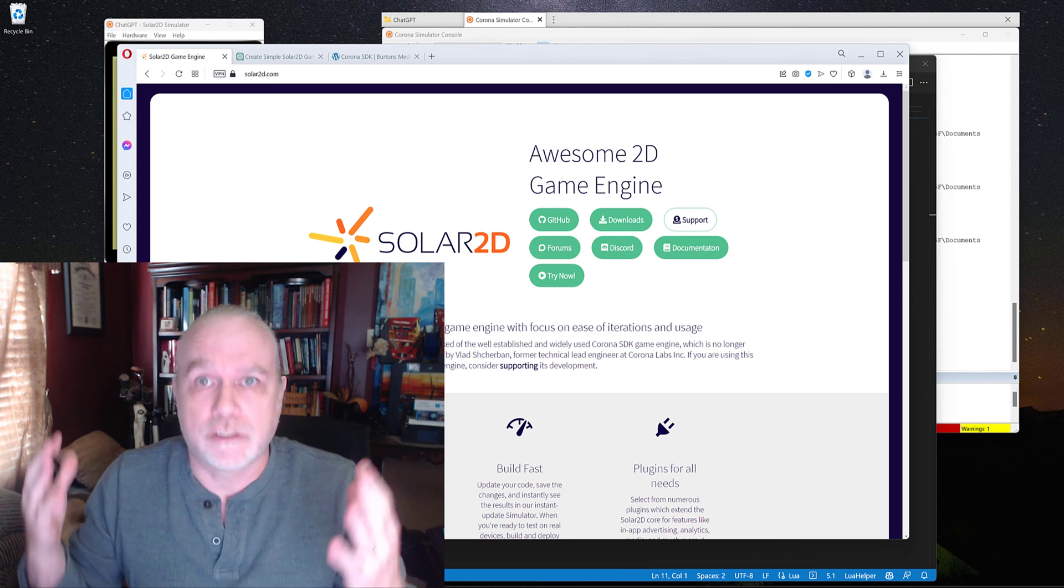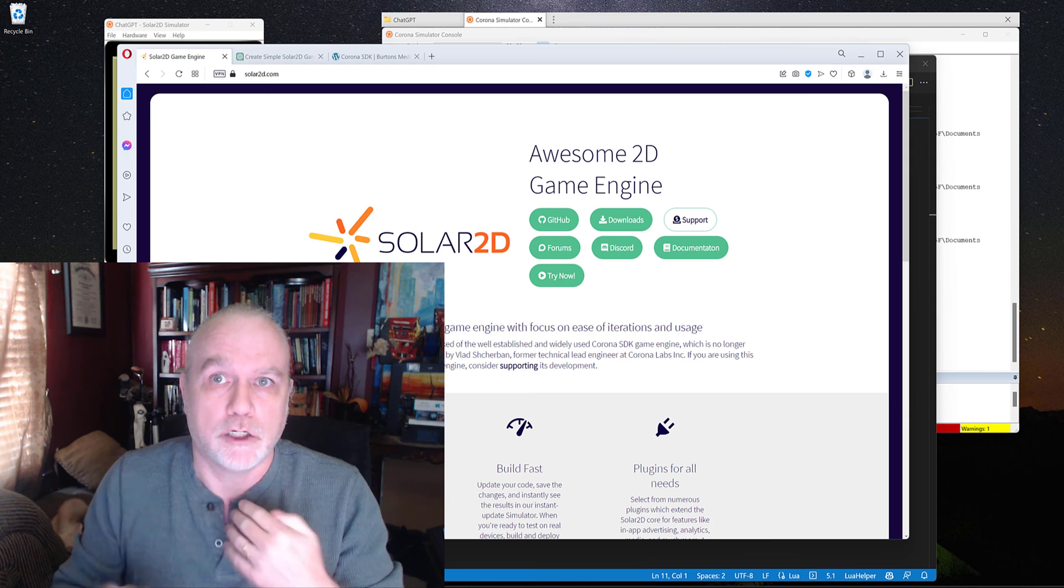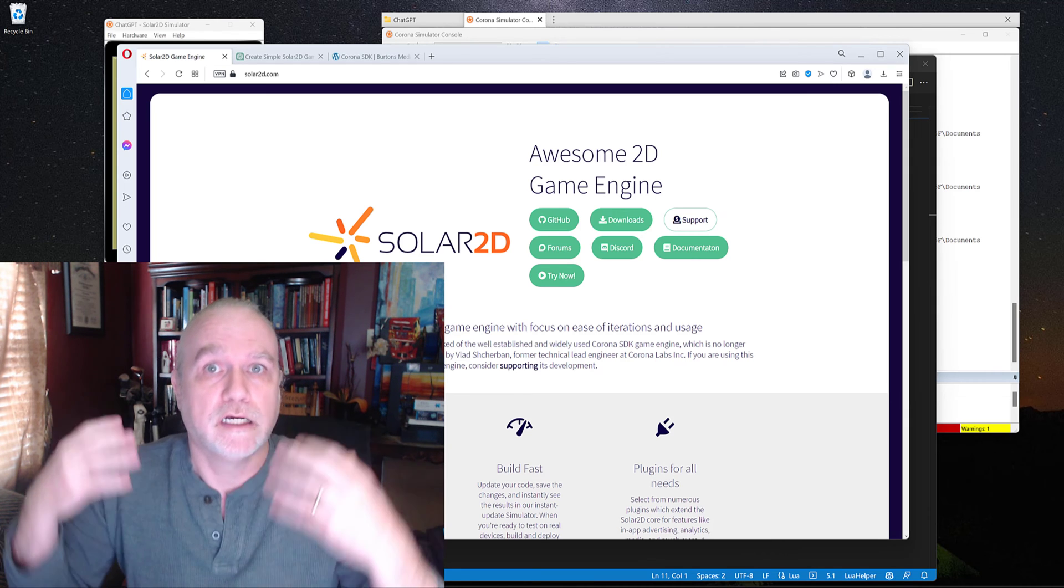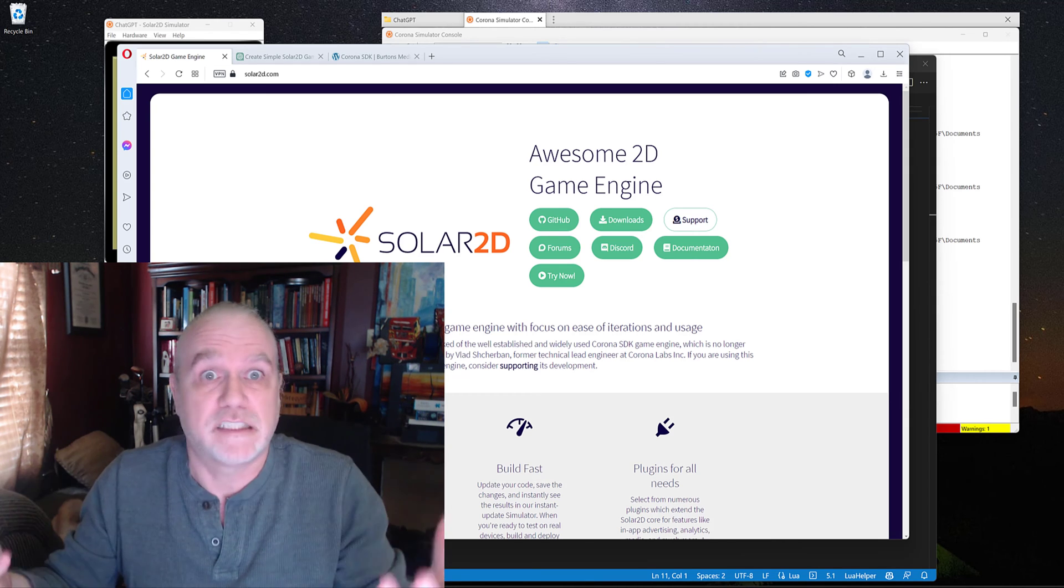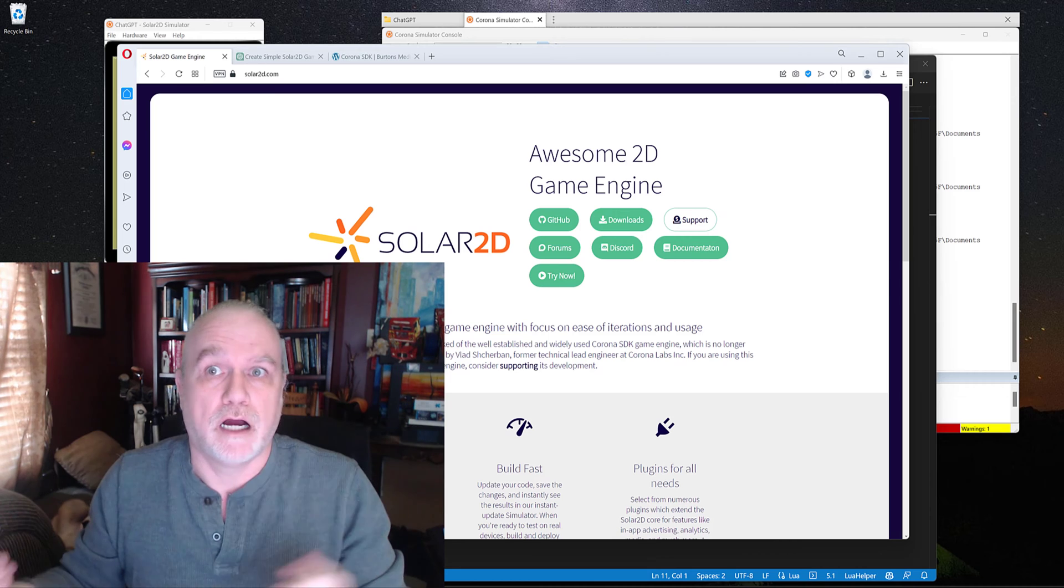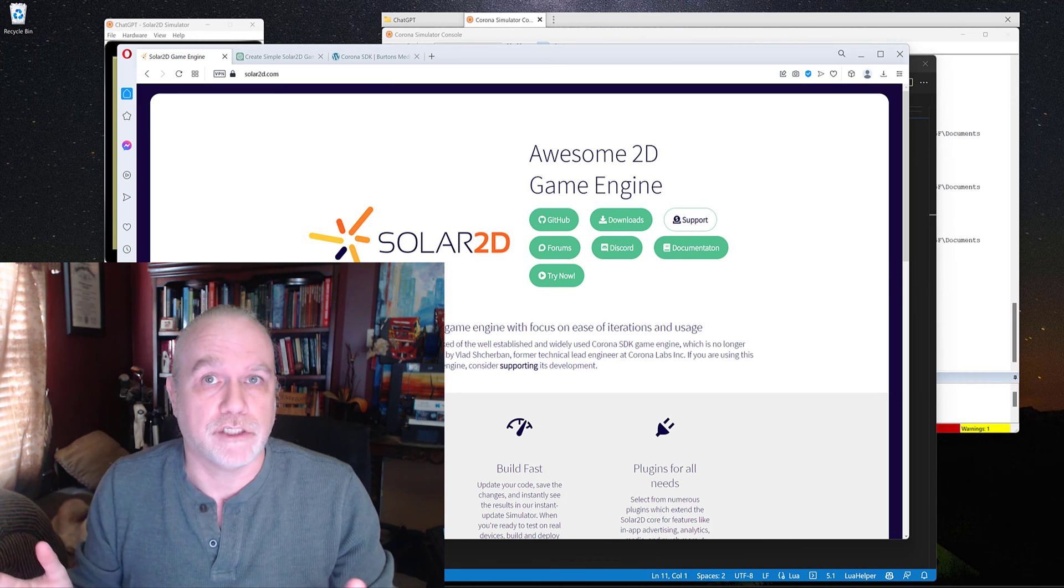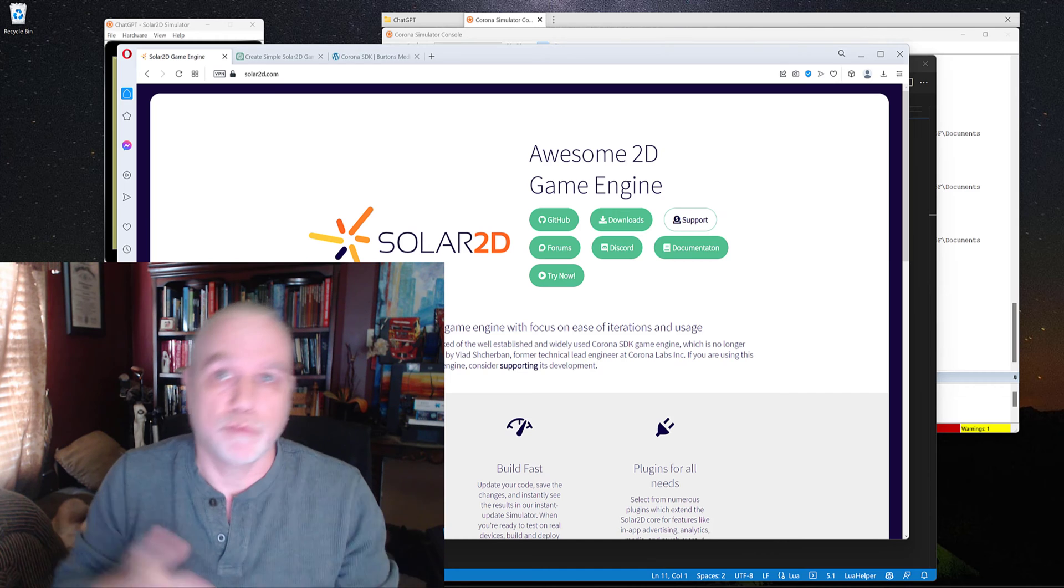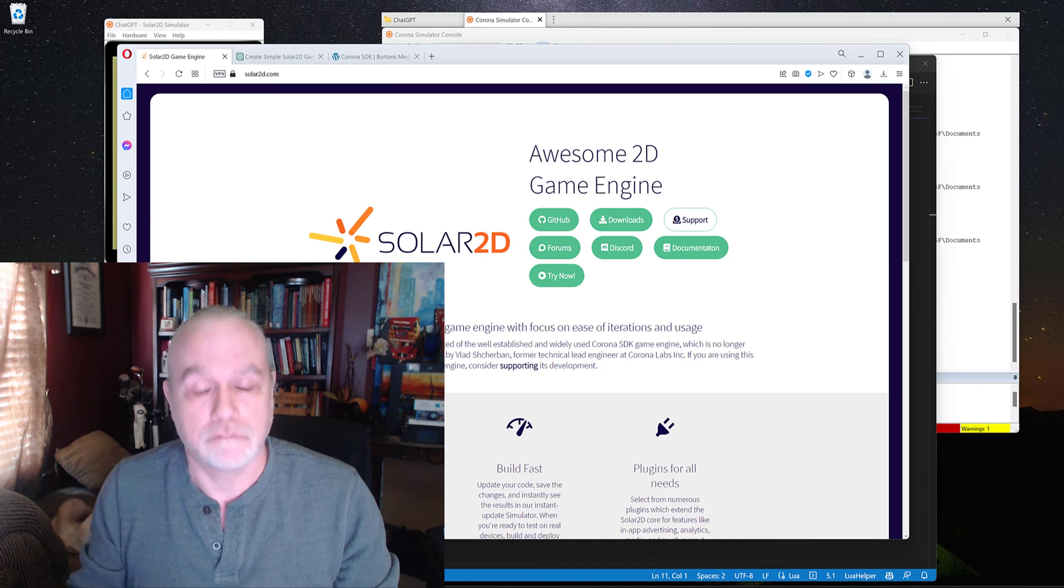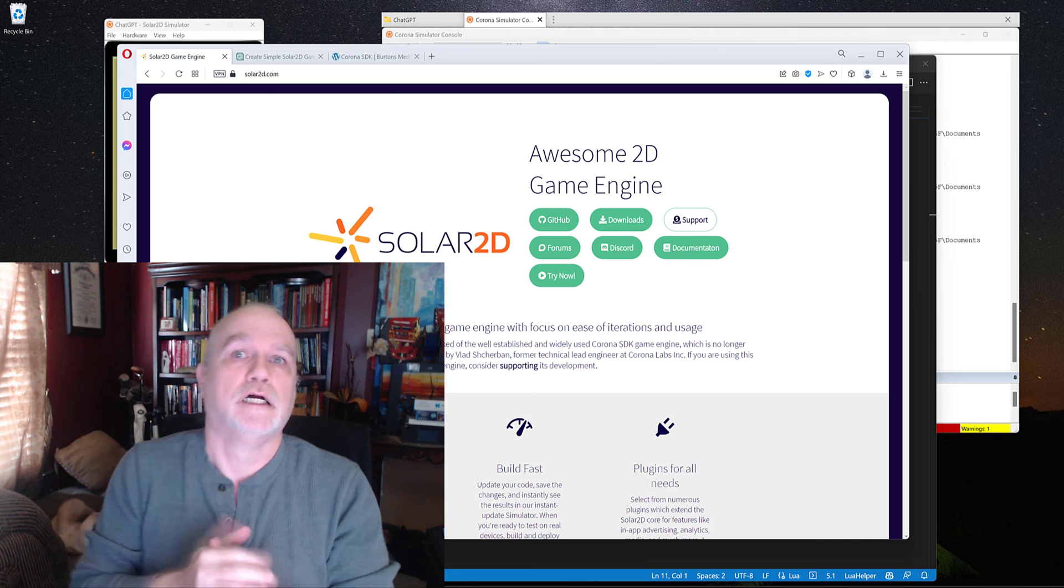All these are exciting tools to help us produce things more quickly. So I decided I'm going to go back to one of the tools I've been using for years, Solar2D, formerly known as the Corona SDK. I think we can all understand why the name changed.